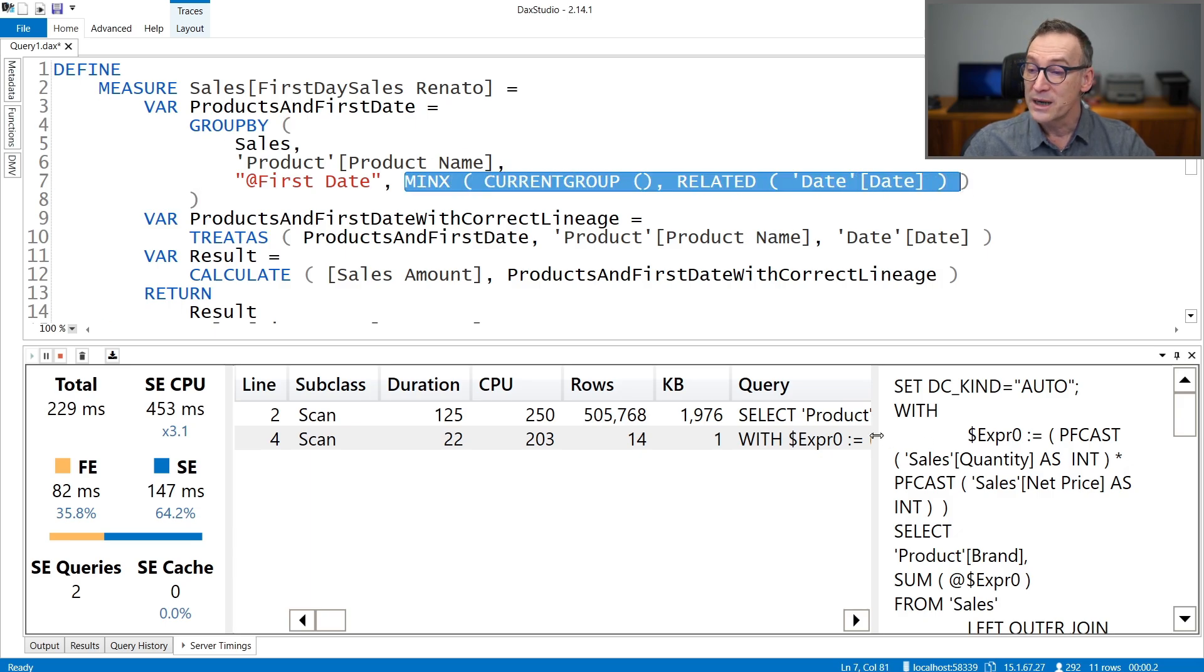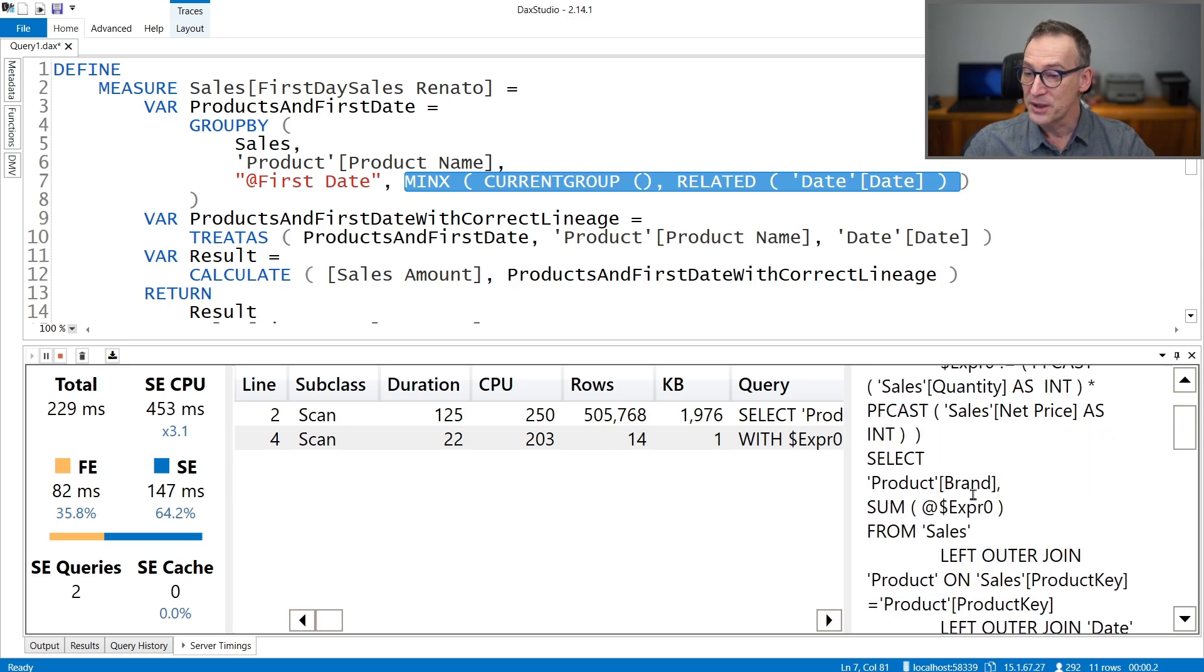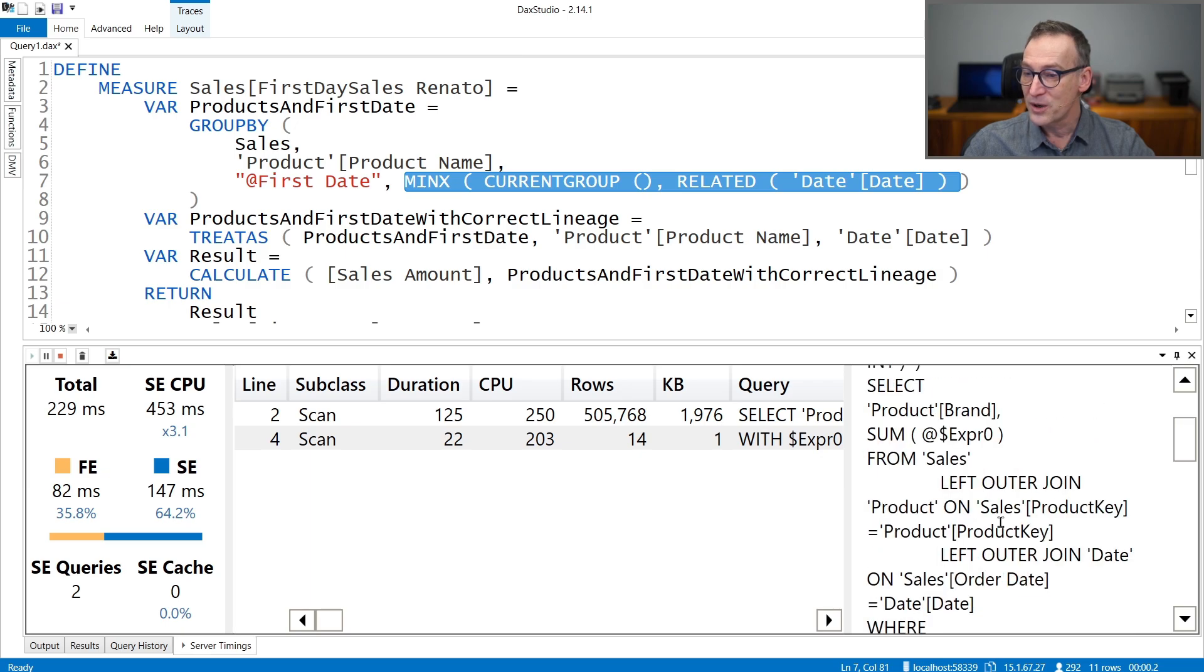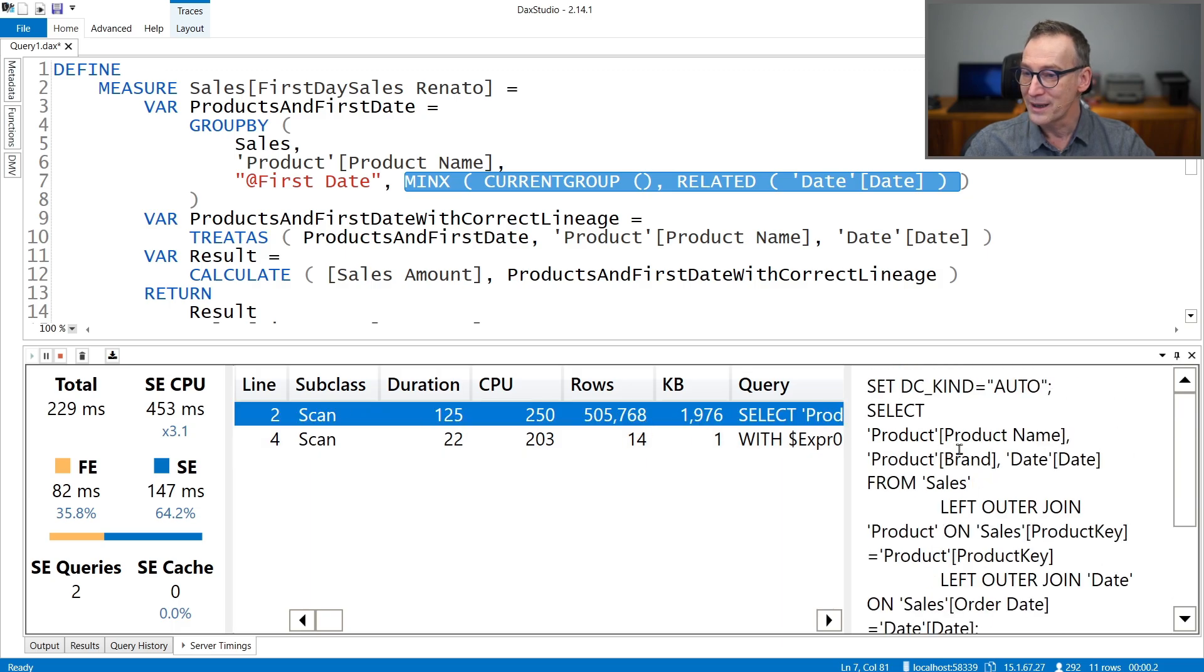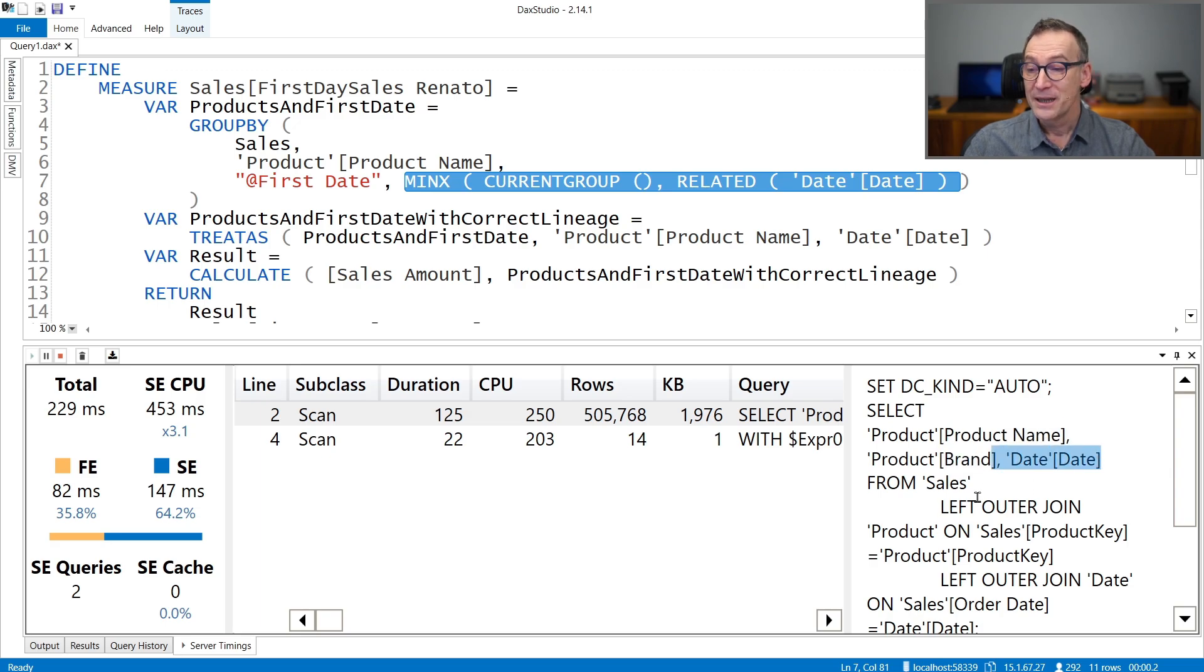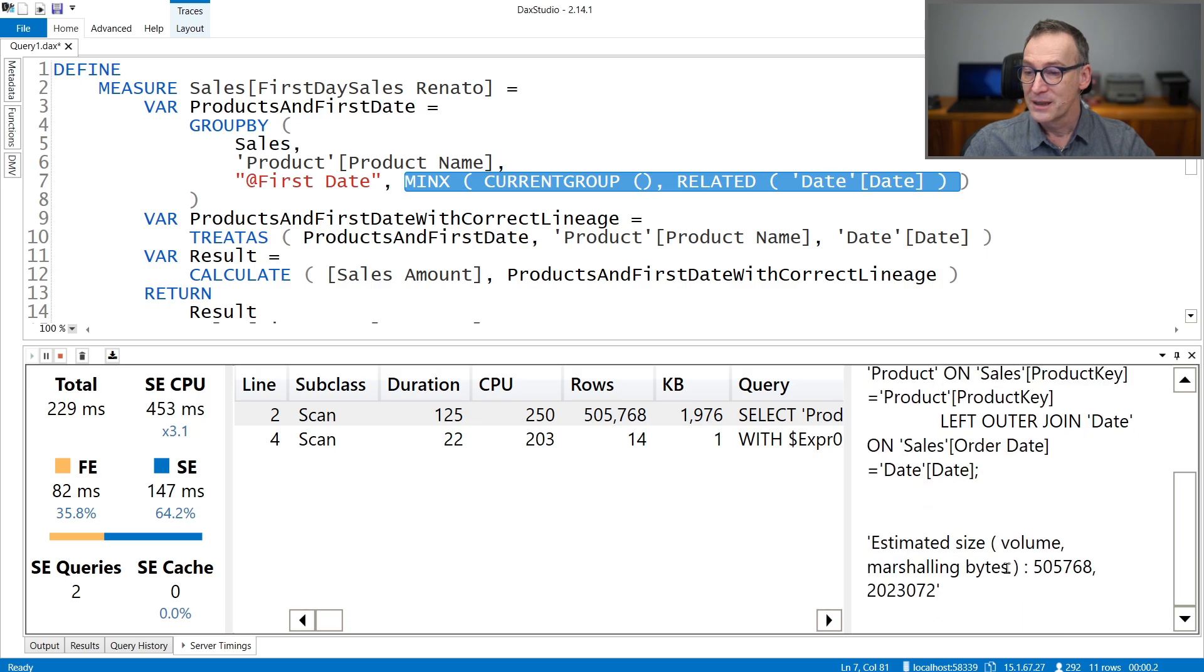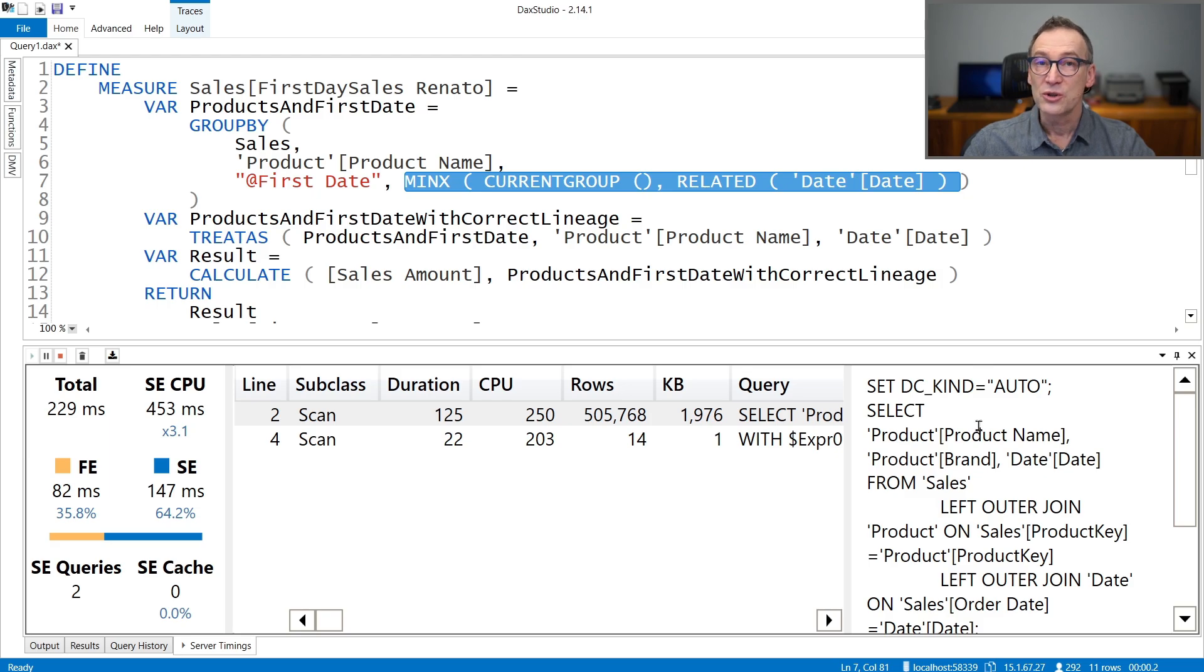This requires a materialization that is visible here. That it's computing quantity times net price, and it's selecting product name, product brand, and date. So for each product and brand and date, it's retrieving the three columns. You see that there is no min here. There is no GROUPBY operation. The min operation, this minx, is not being executed by storage engine.